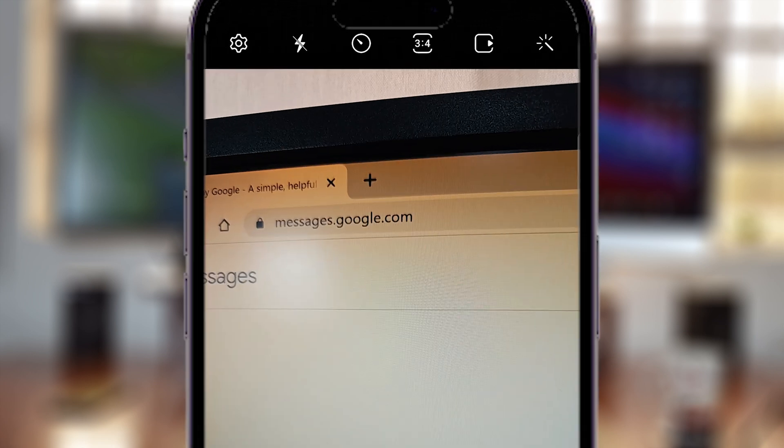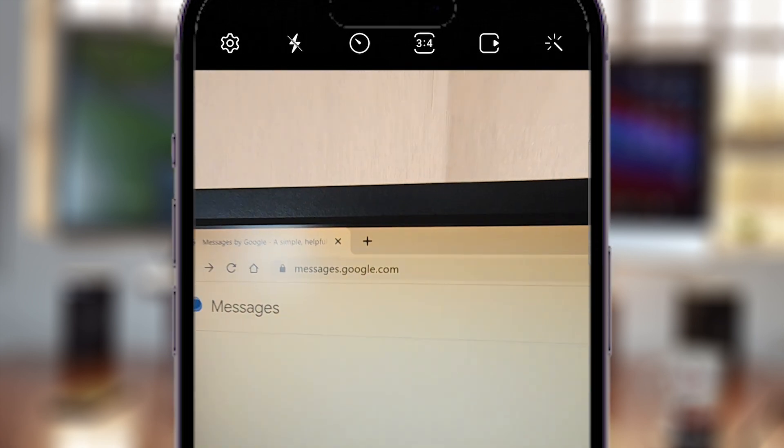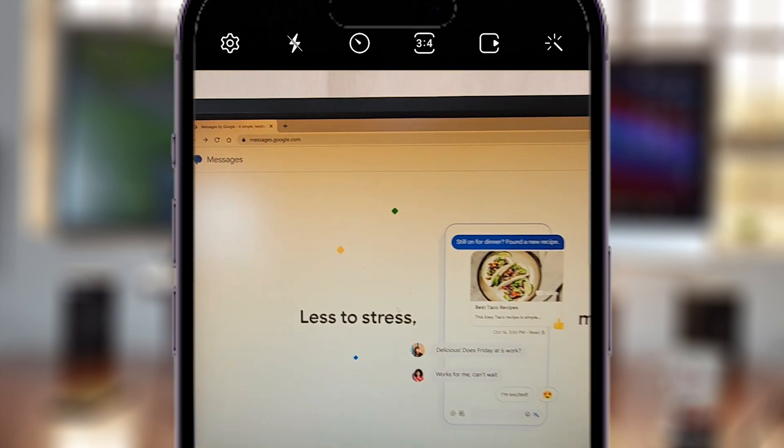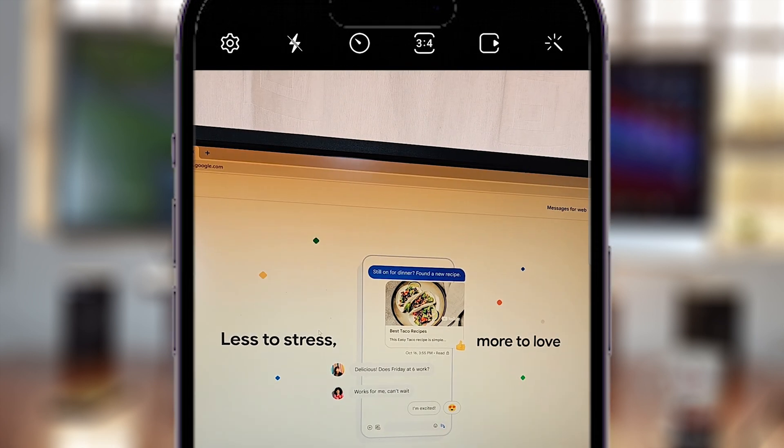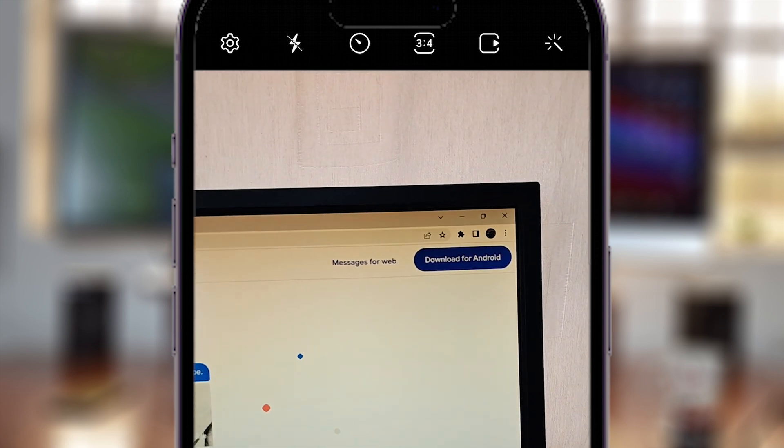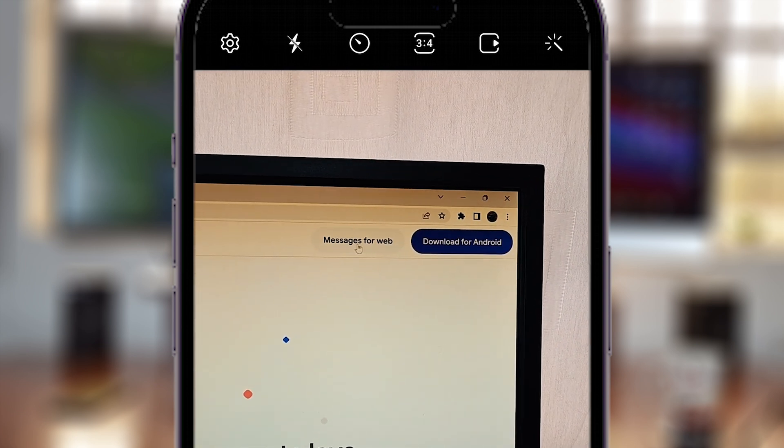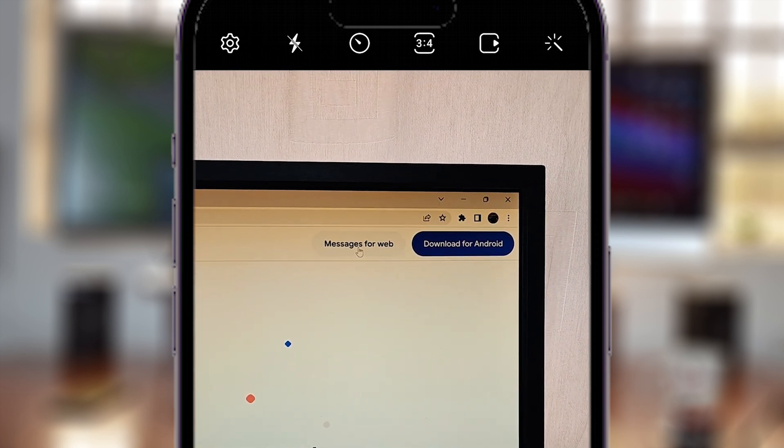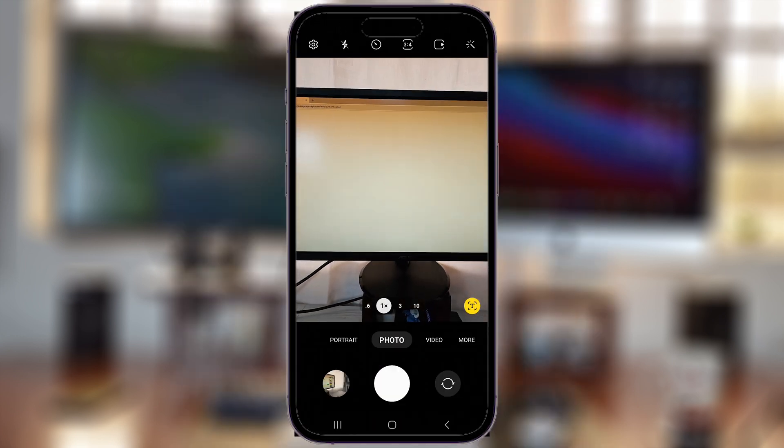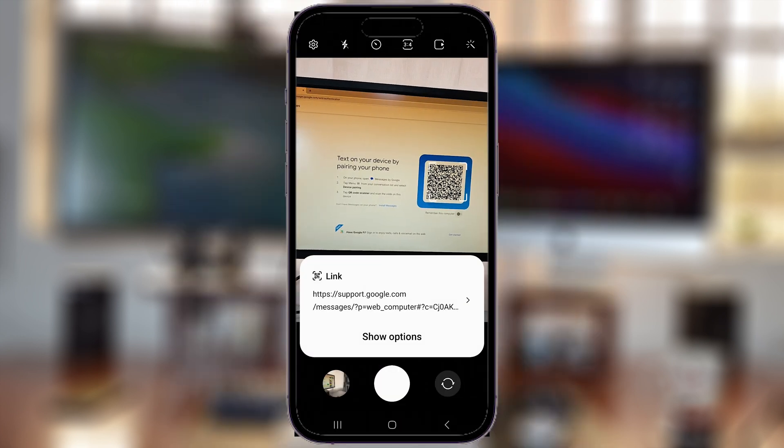Then go to messages.google.com. Once you do that, this is the page you're going to see. In the top right corner, click on Messages for Web, and that will take you to this page.